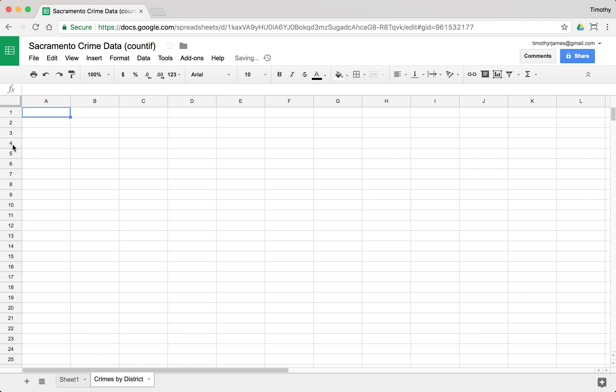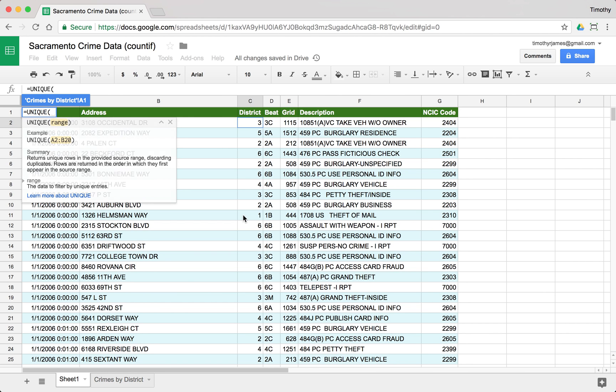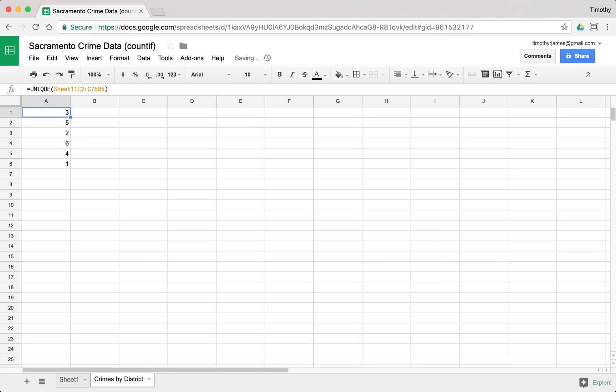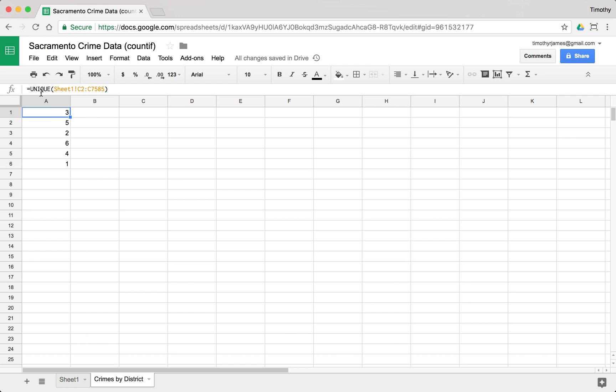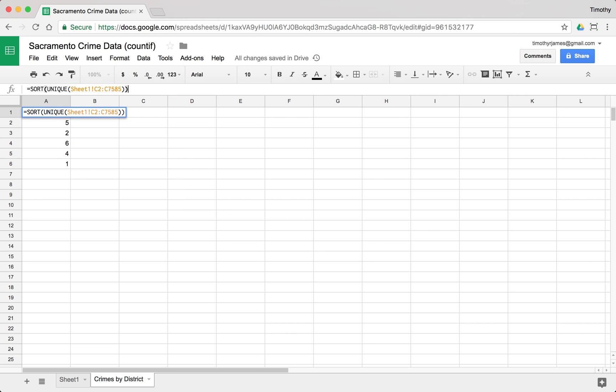And I can actually just use a function that's built in. I can use unique, and I can go back and select all these values. I could type all the different districts in, but I'm not really sure what they are, so I can use that unique function to output those into my spreadsheet. Now, the unique function is giving me these values in an unsorted way, but I can just use the sort function to then just sort those very easily. So now I get those values sorted.